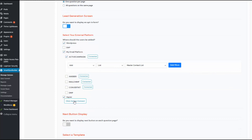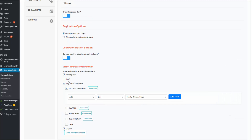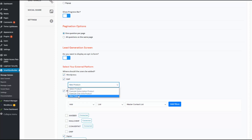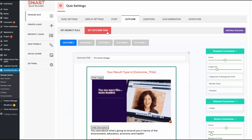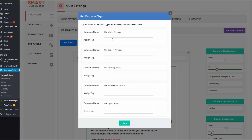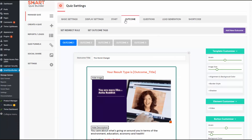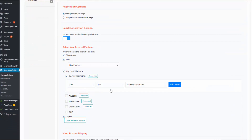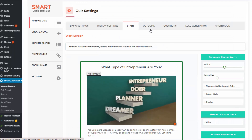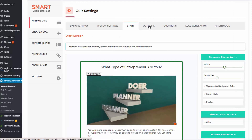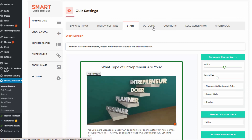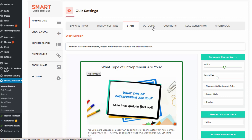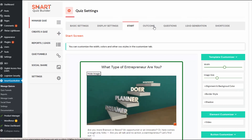SQB also integrates with Zapier, so if you want to connect it to your Zap, you can do that here. SQB also integrates with Digital Access Pass - if you want to add users that opt in to your free product, just check the box and select the product. You can also assign tags when users are added, but the tag assignment is configurable at outcome level. So you can click on Set Outcome Tags, and if they get a specific outcome, you can give them a different tag. Now, even though the outcome in a personality quiz shows up at the end, you need to create them before you create the questions, because each answer needs to be correlated to a specific outcome to allow SQB to figure out the outcome type based on the answers.